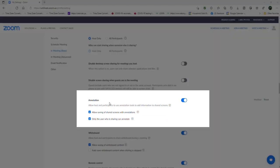There you go. Here you can see that, first of all, you allow annotation. On my Zoom, I allow annotation. But then you can set this setting here to allow saving of shared screen with annotation, and — or — only the user who is sharing can annotate. So I have this marked all the time, so that when I start my meeting I don't accidentally allow participants to annotate. My default is: do not allow.